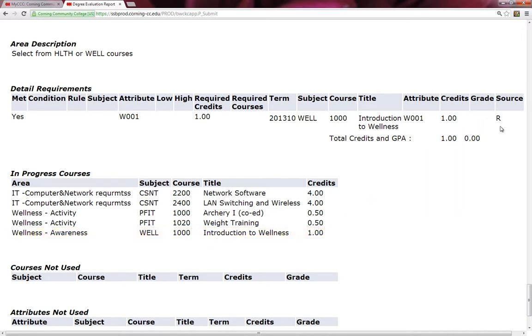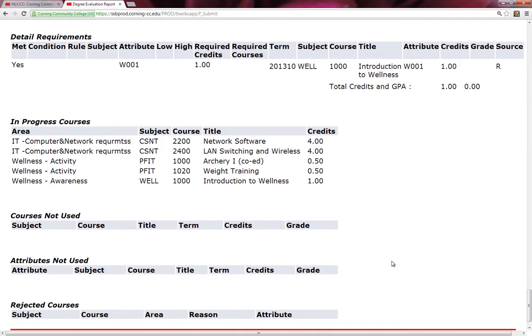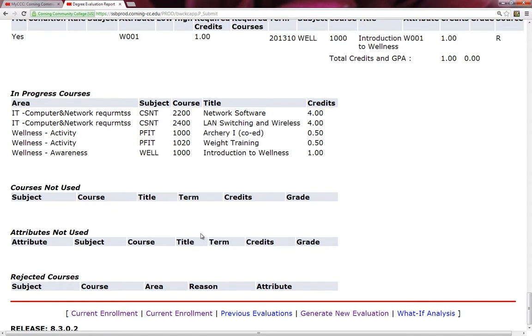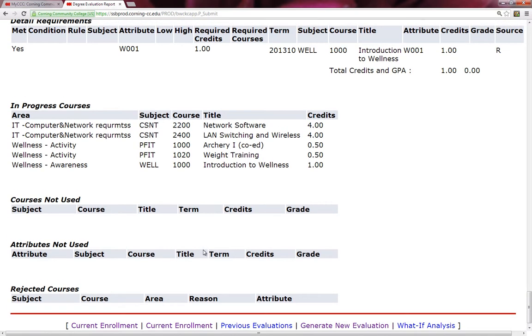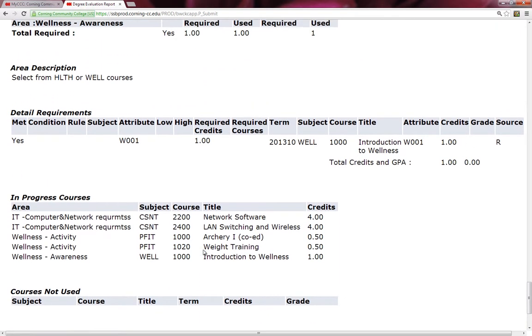As you're going up and down the degree evaluation, if you look at the source and if you see the letter R, that means that you are currently enrolled in it at this current semester. So I scroll down and I see he doesn't have any courses that are not being used or any attributes that aren't being used. The attribute would be like leftover credits. And any courses that were rejected. Typically, a repeated course would be a rejected course and will not count it towards your degree evaluation. So in a nutshell, this is your degree evaluation. We're going to use it to determine what classes we have taken and what classes we need to take.